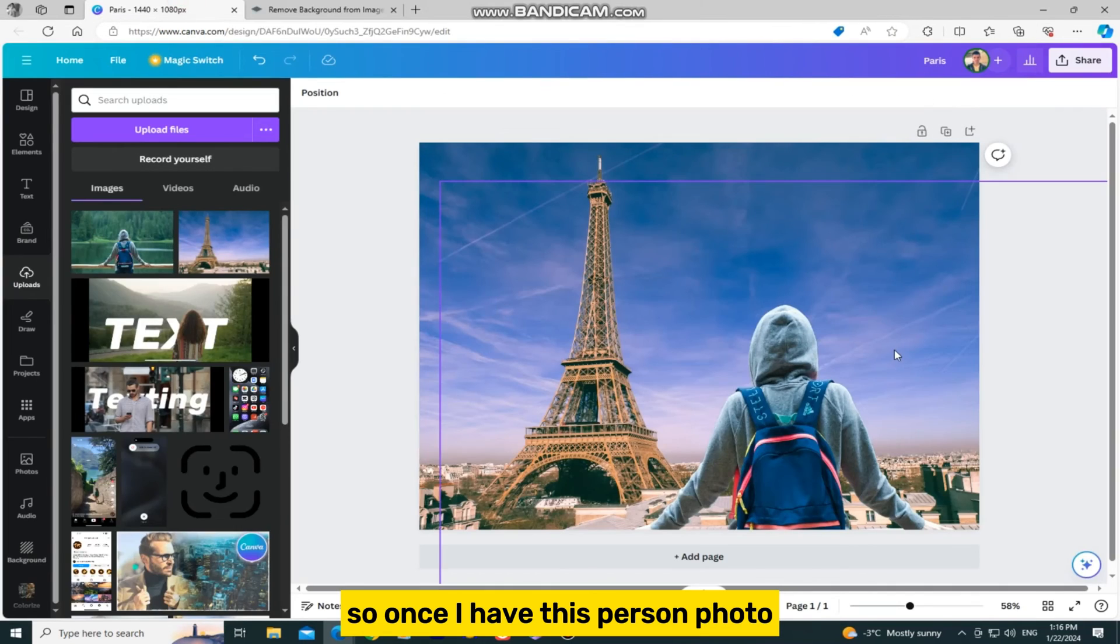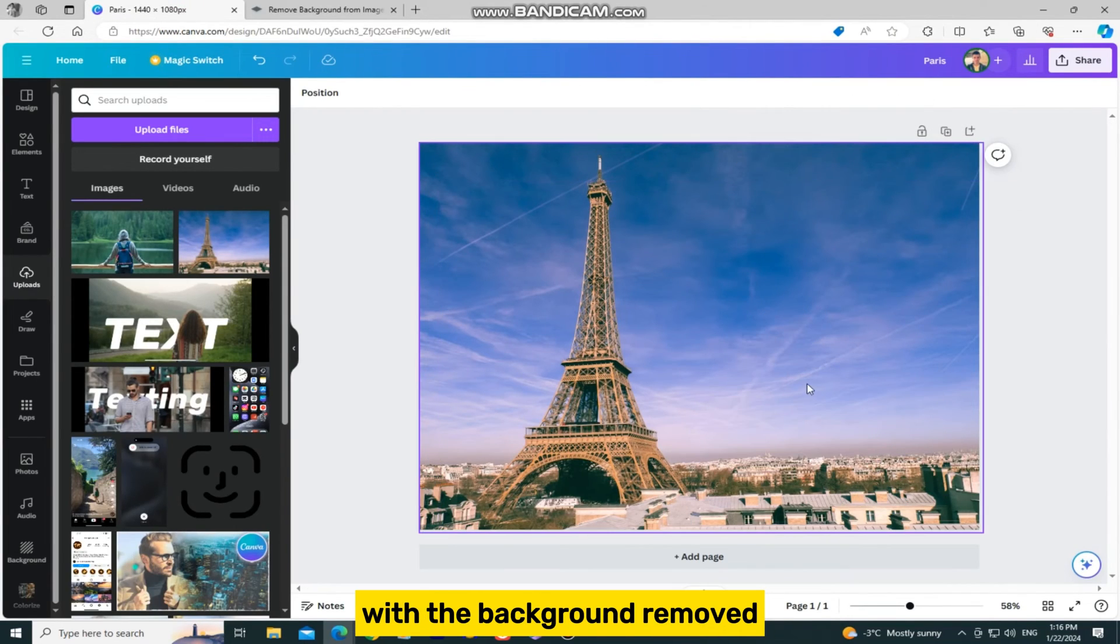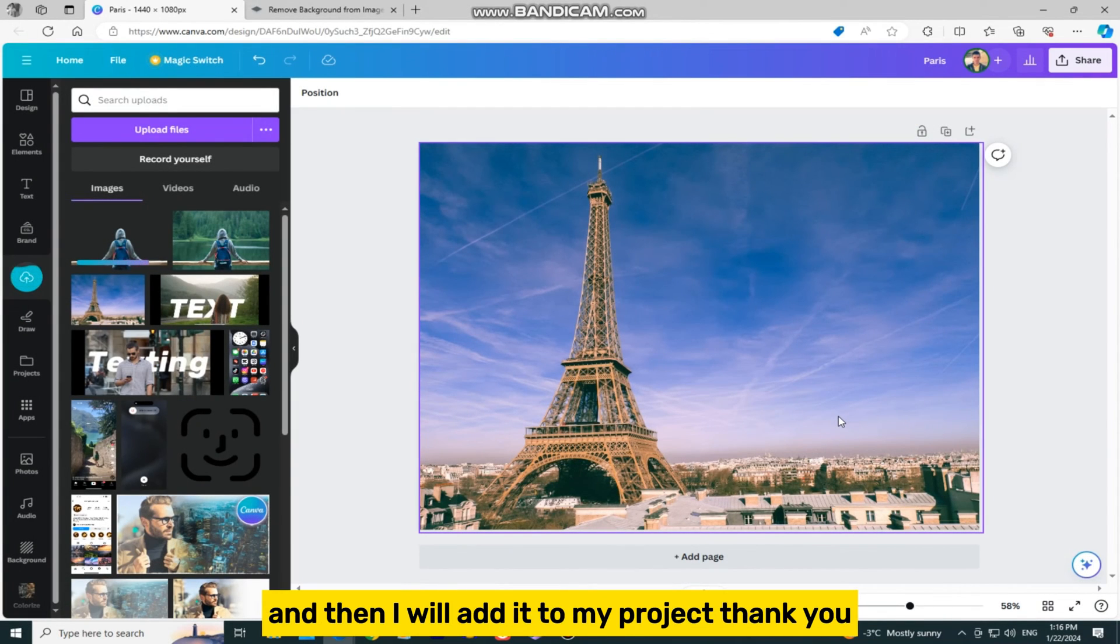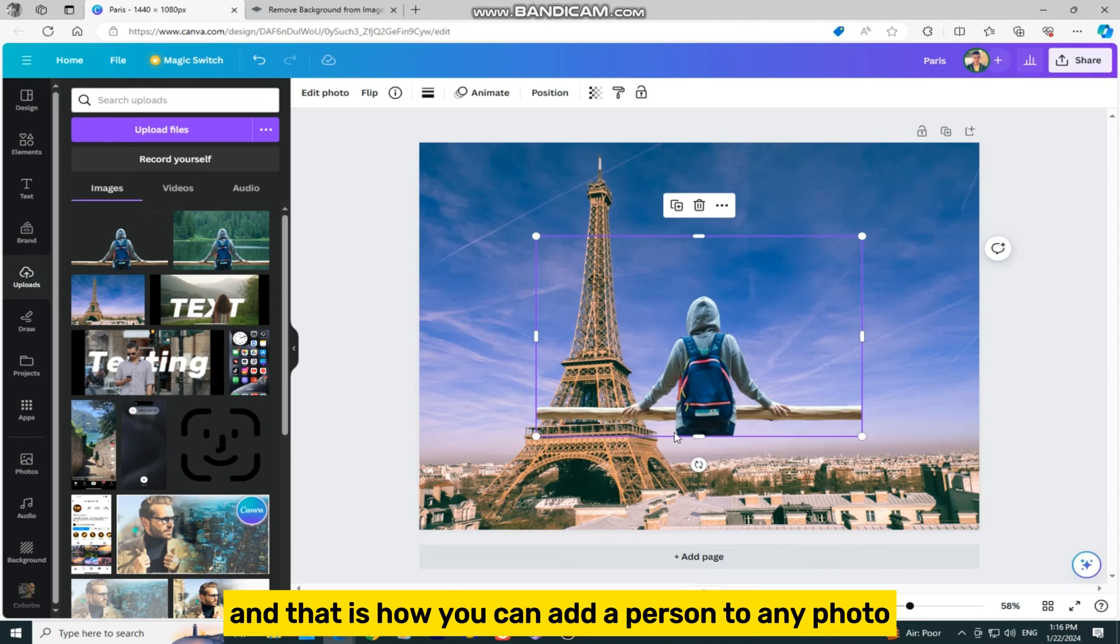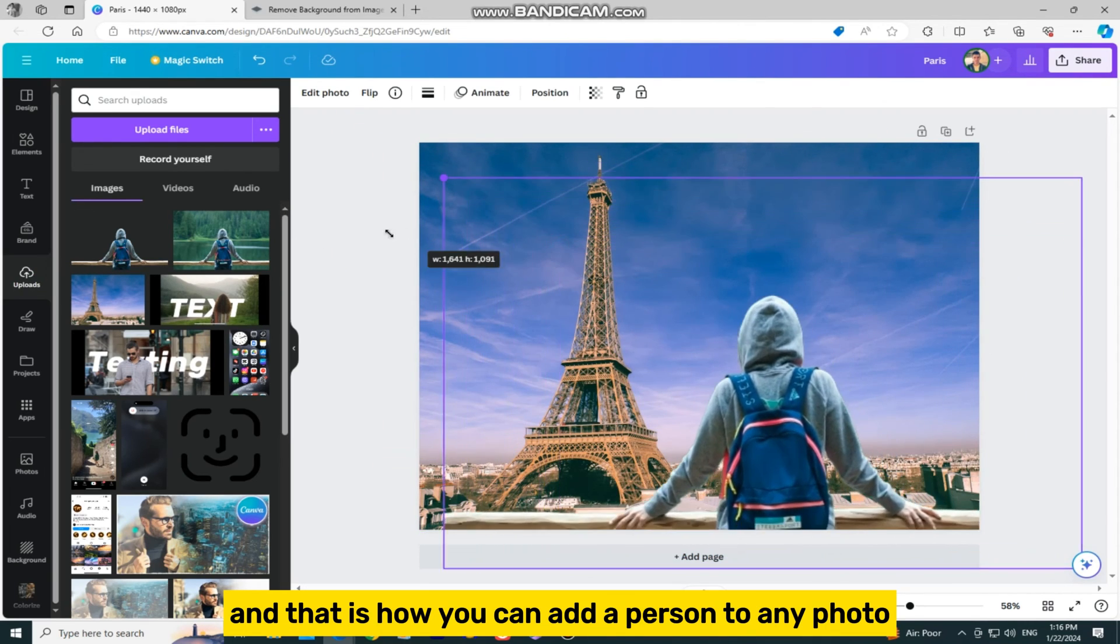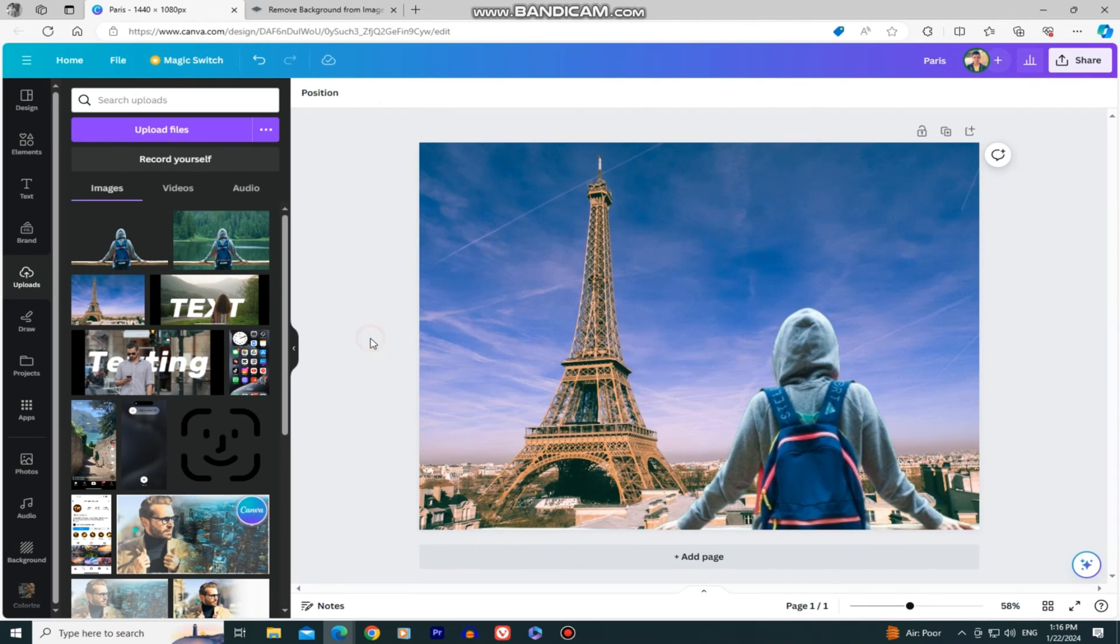So once I have this person photo with the background removed, I can upload it to Canva, and then I will add it to my project. And that is how you can add a person to any photo using Canva.